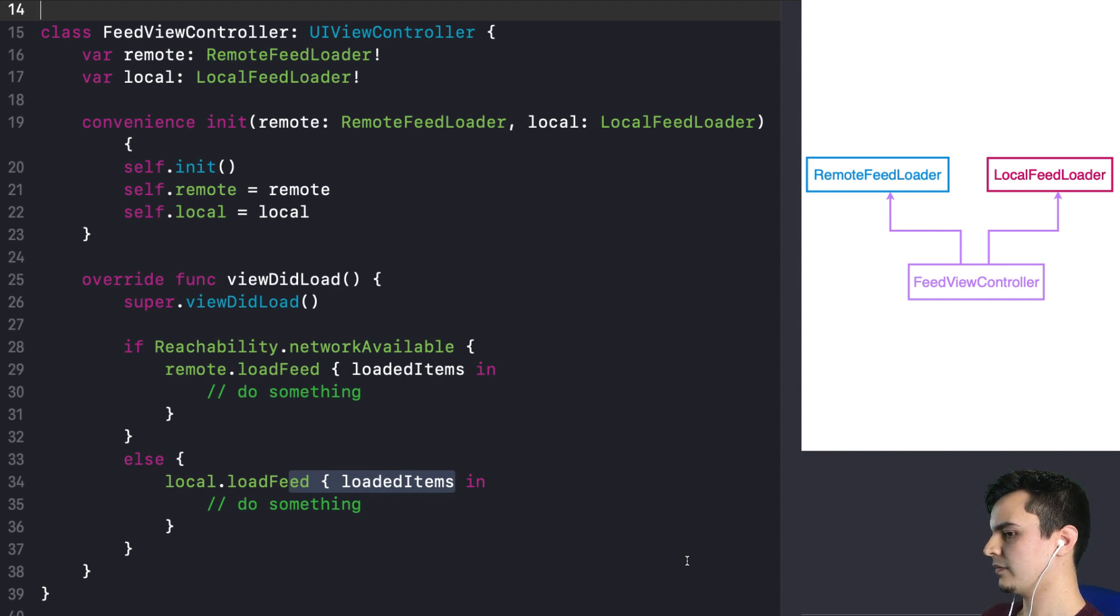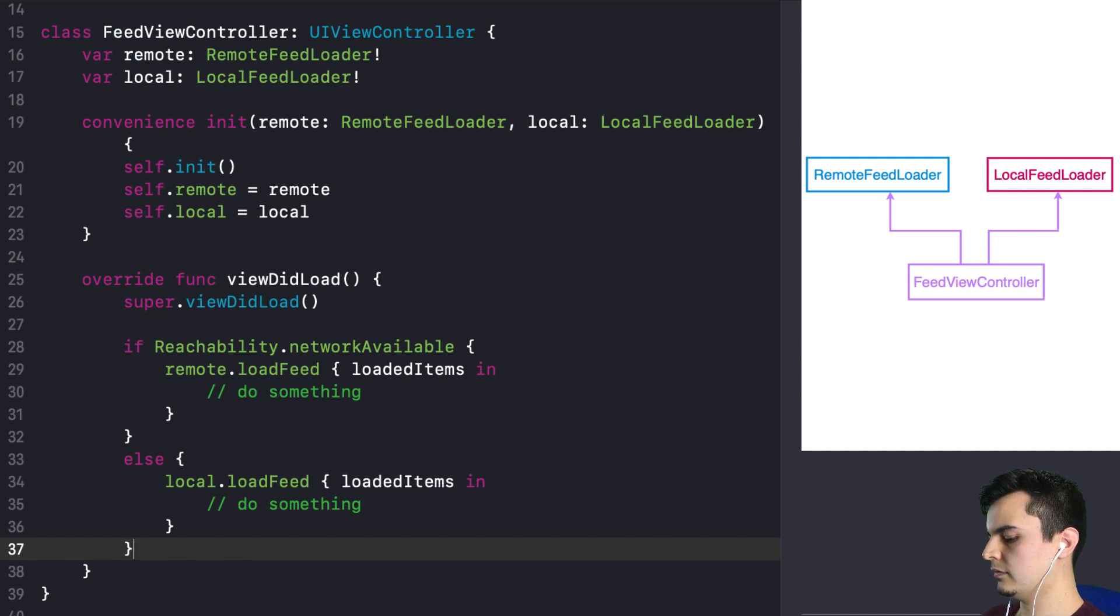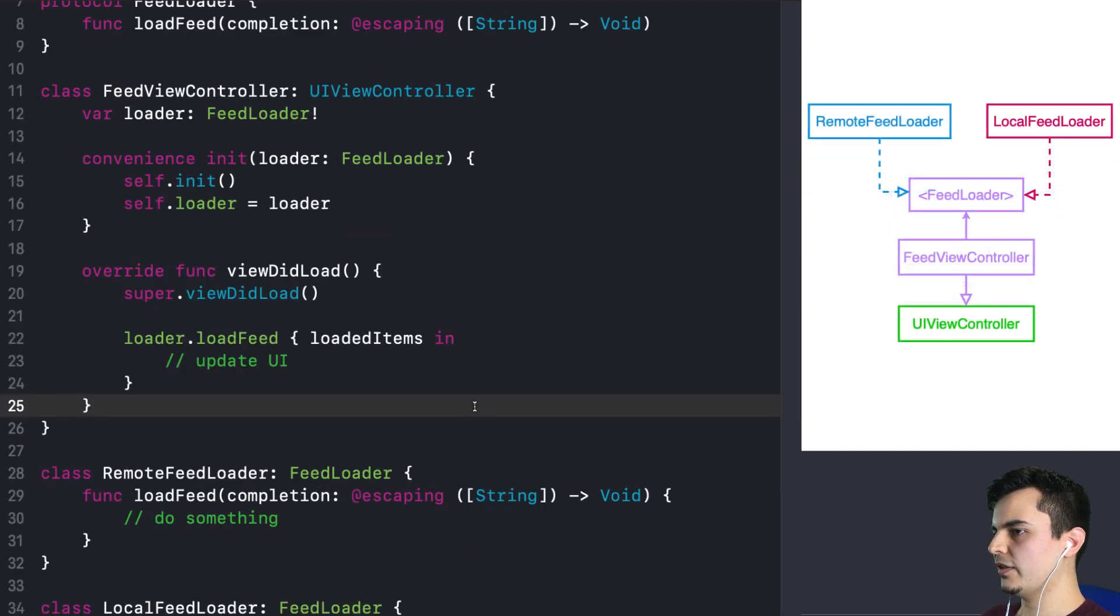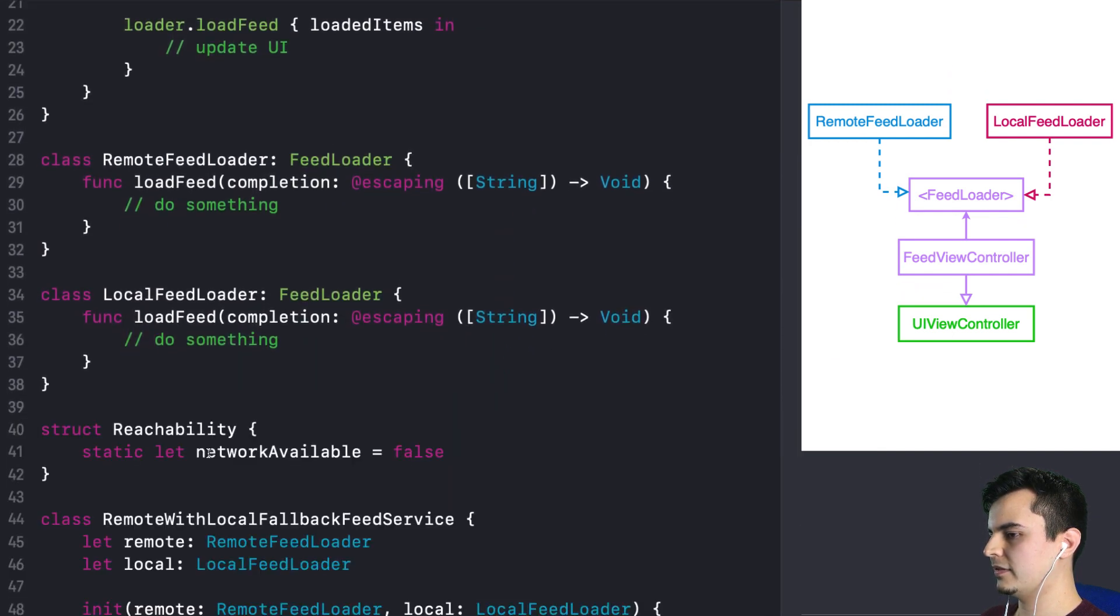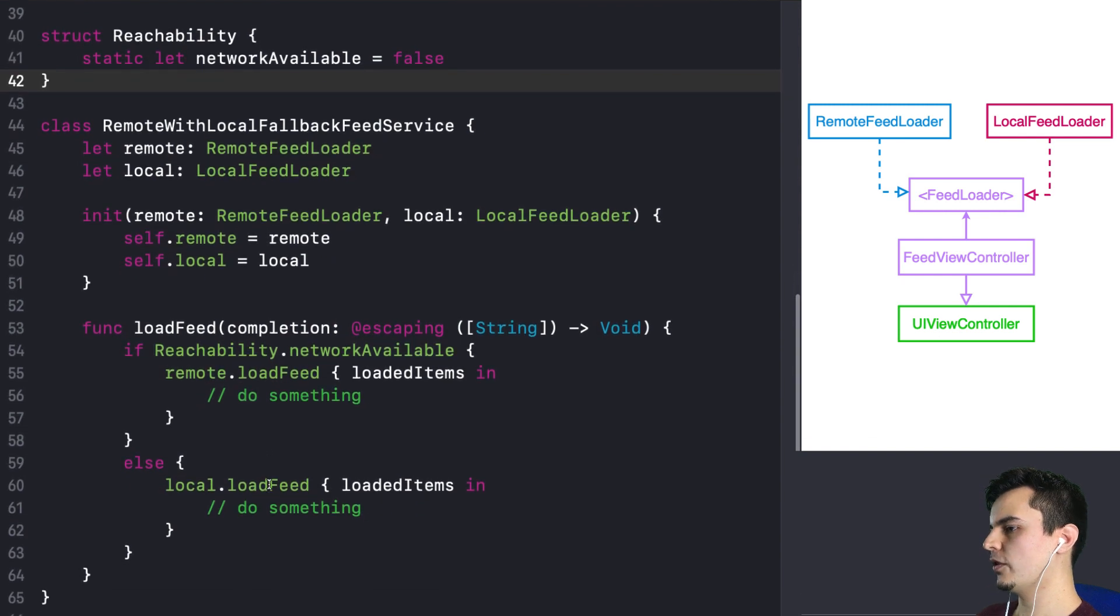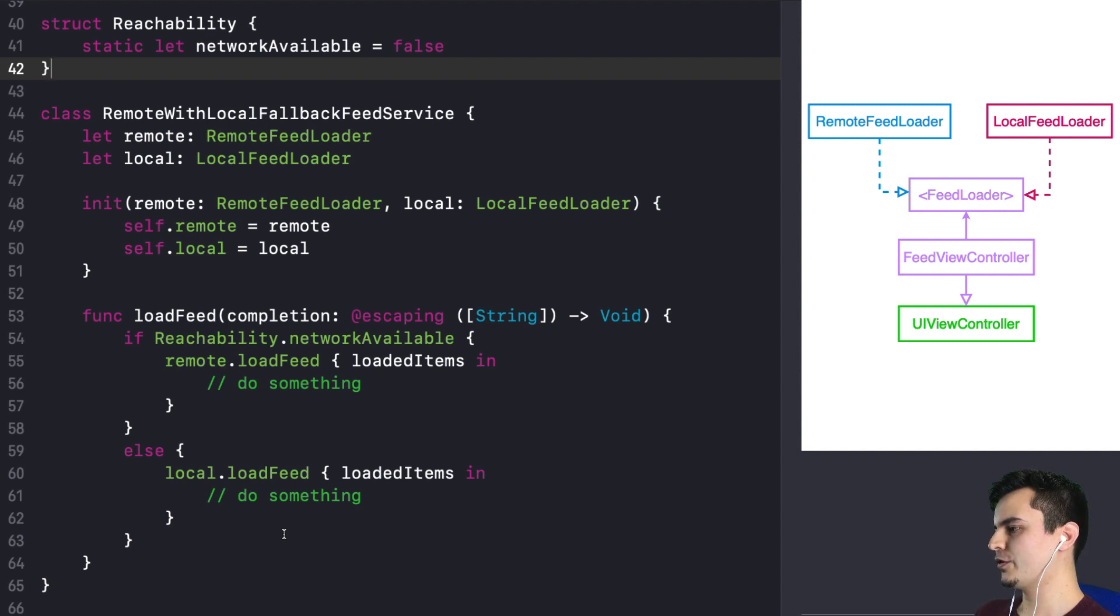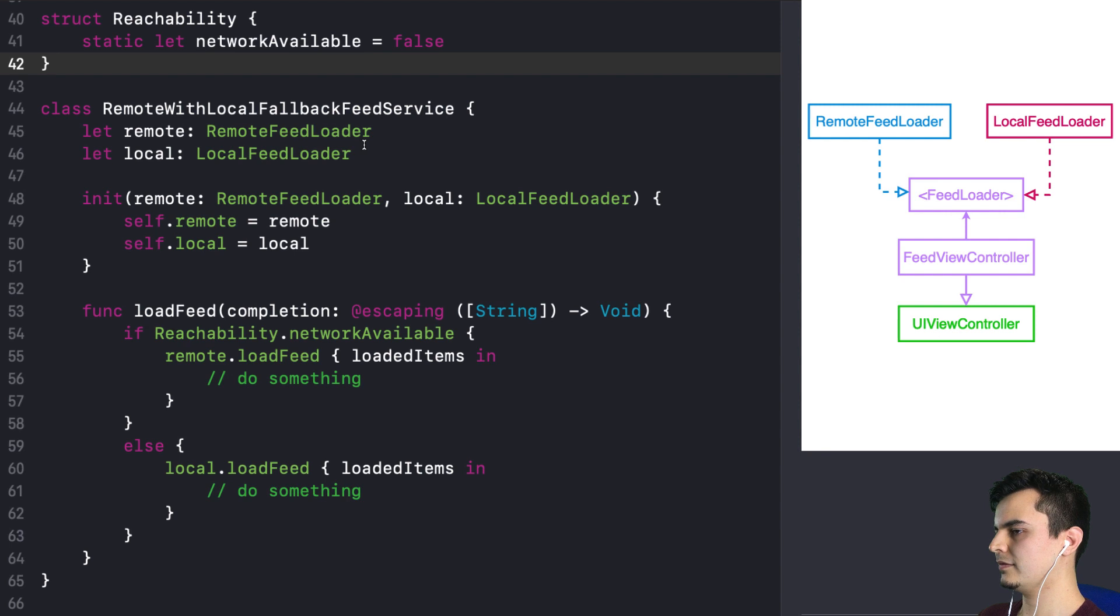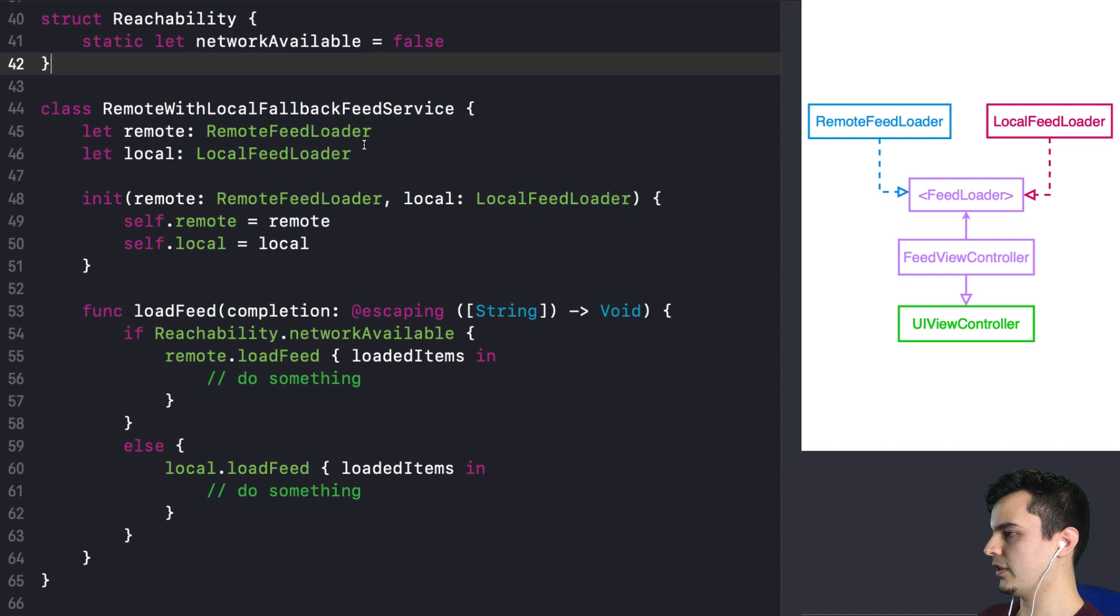So how can we go back and have the feed view controller depending on that interface, but still have this new behavior? Right. So we can use composition. We can encapsulate this logic to a type that checks if the network is available. We'll fetch the remote. Otherwise, it's going to rely on the local version of the feed. So let's do that. And I'm going to undo the changes here. So we are back to having just the loader interface. But now we're going to add a new type. So we move the same logic we added in the view controller, but now into a service.